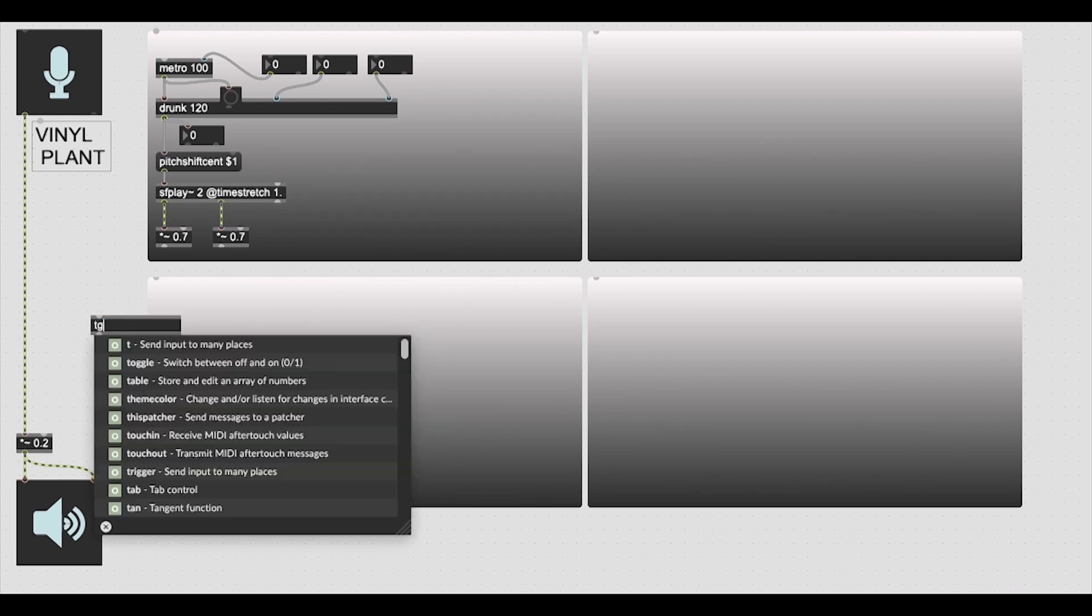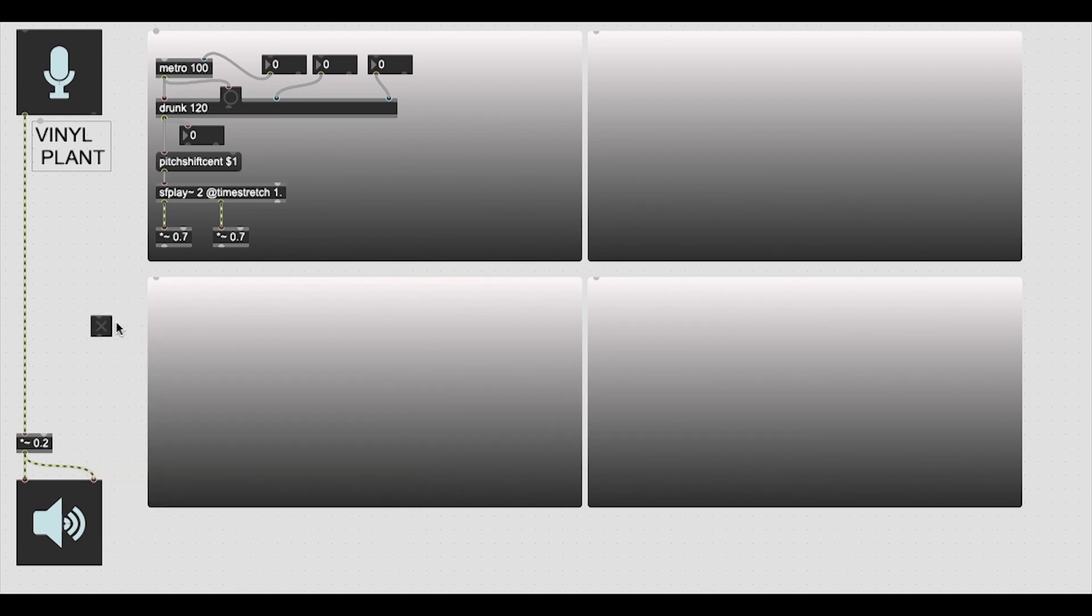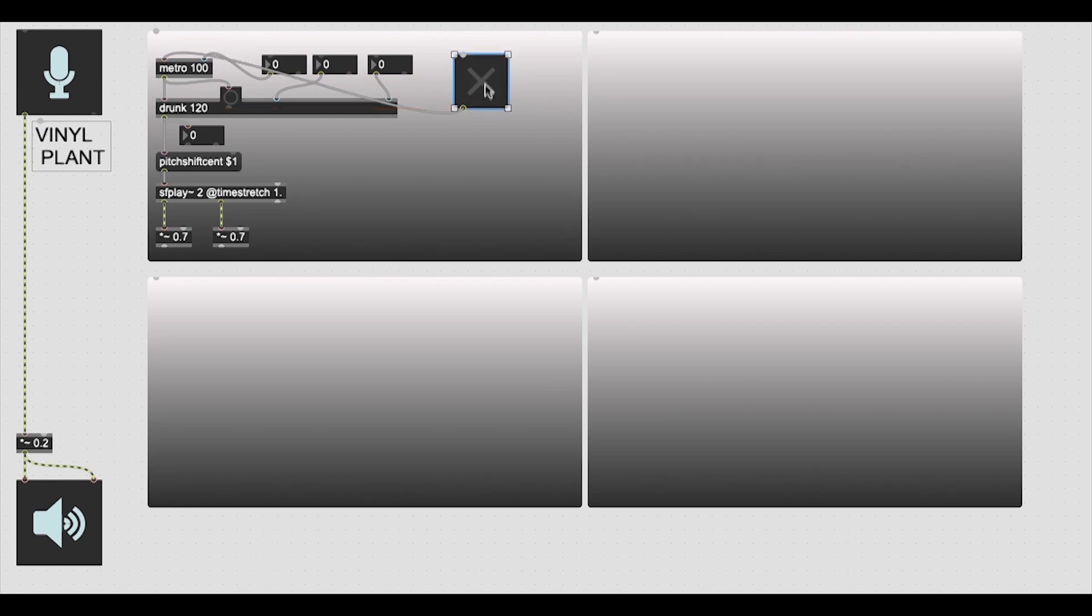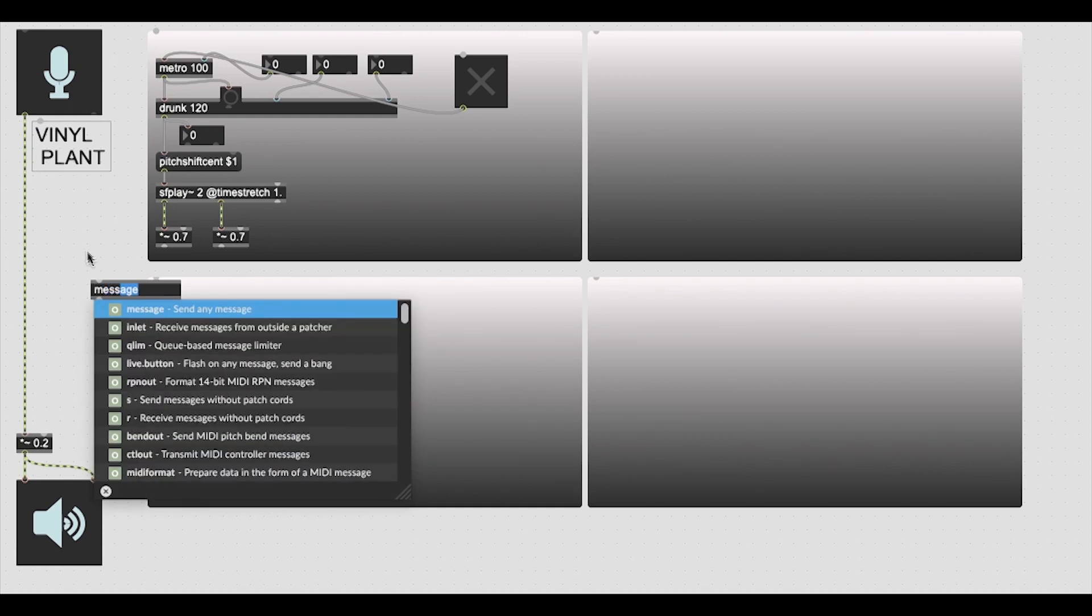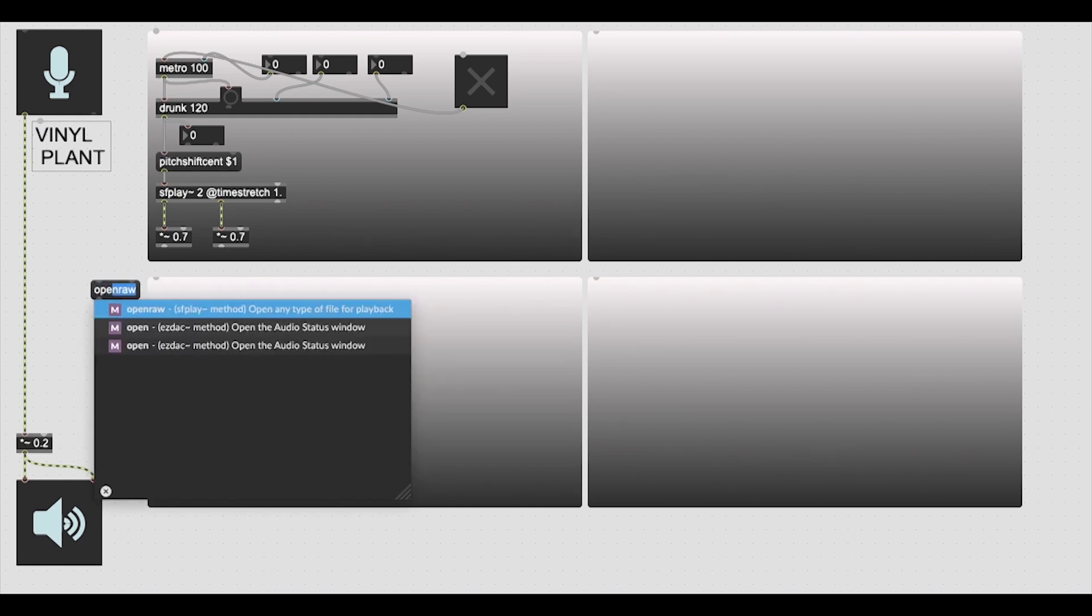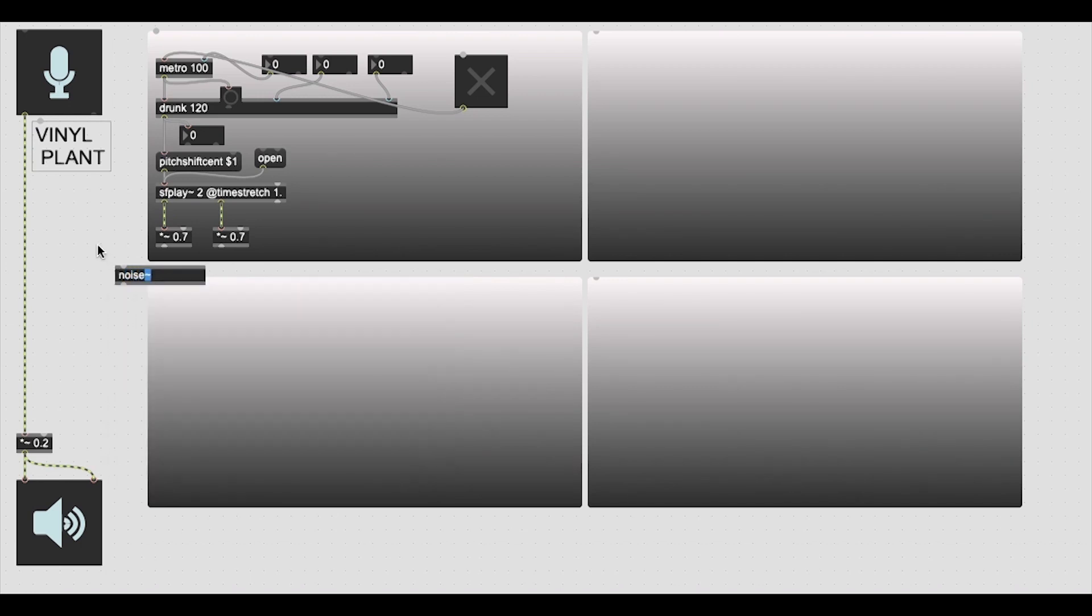What else do we need? We need a toggle object so we can switch our unit on, which is going to be very important. We can switch our module on. We also need an open object through a message which will open the source file when we are ready. And we are ready for our next module within the patch.